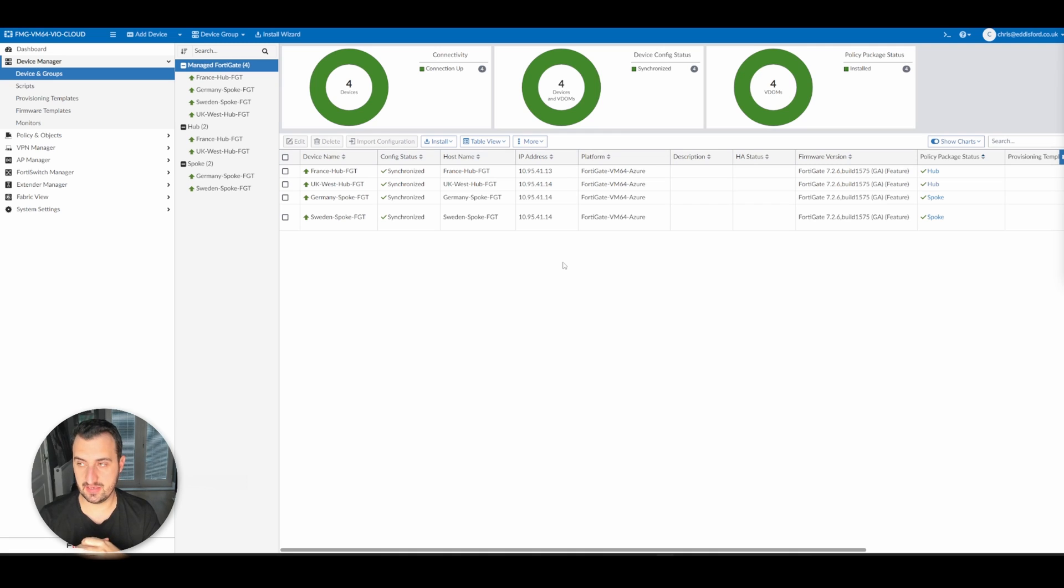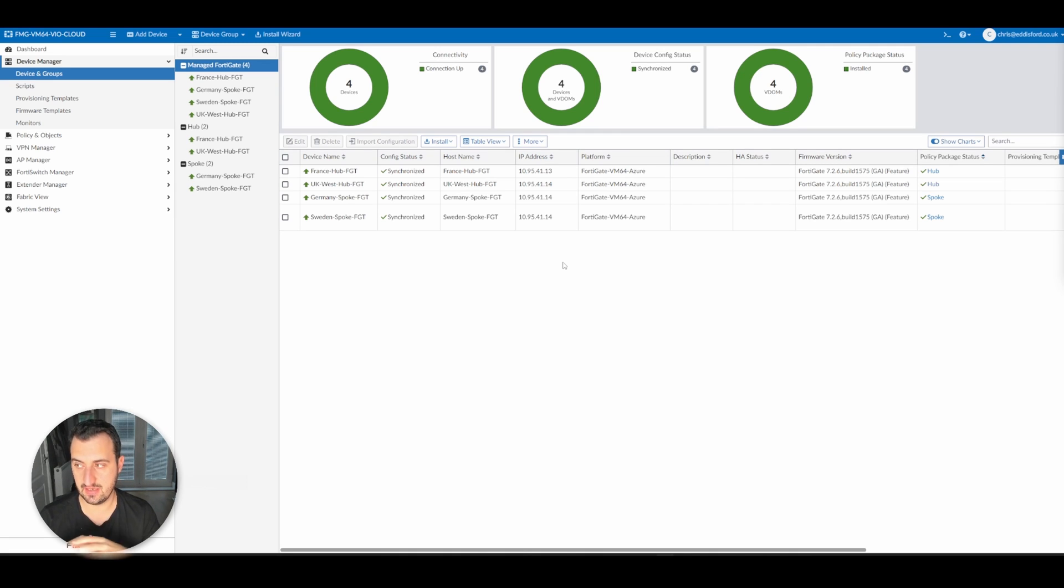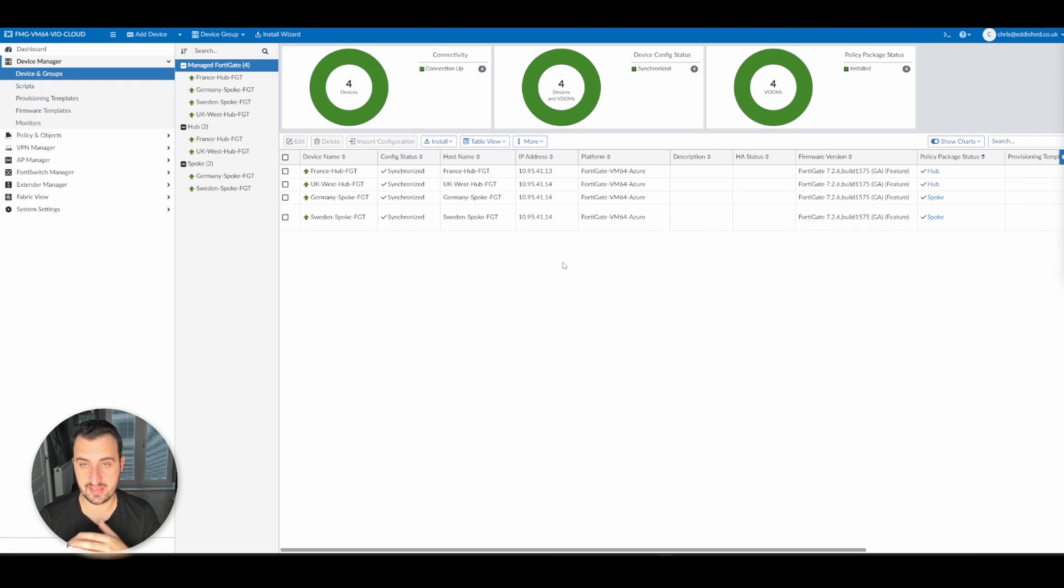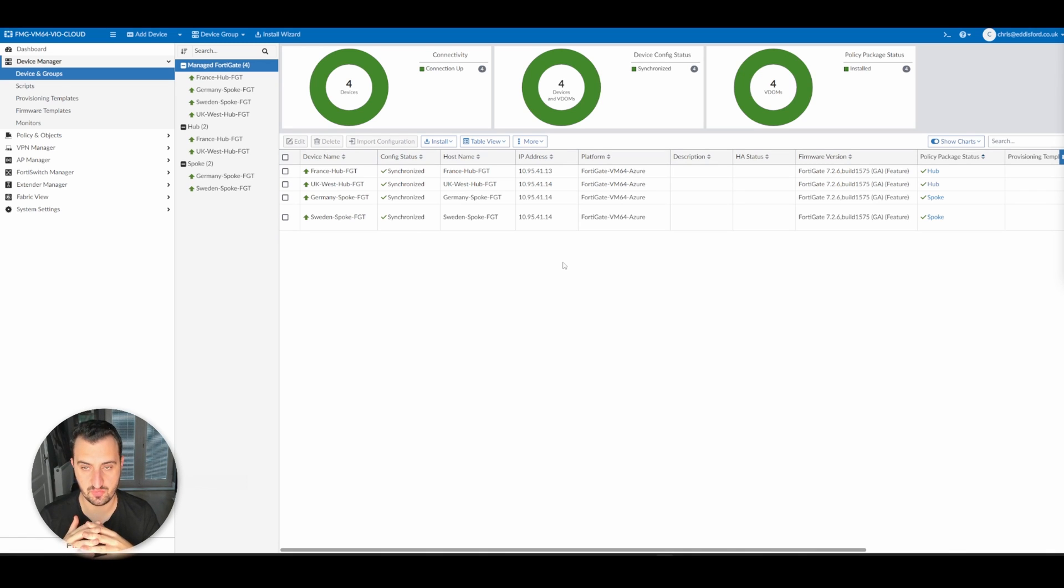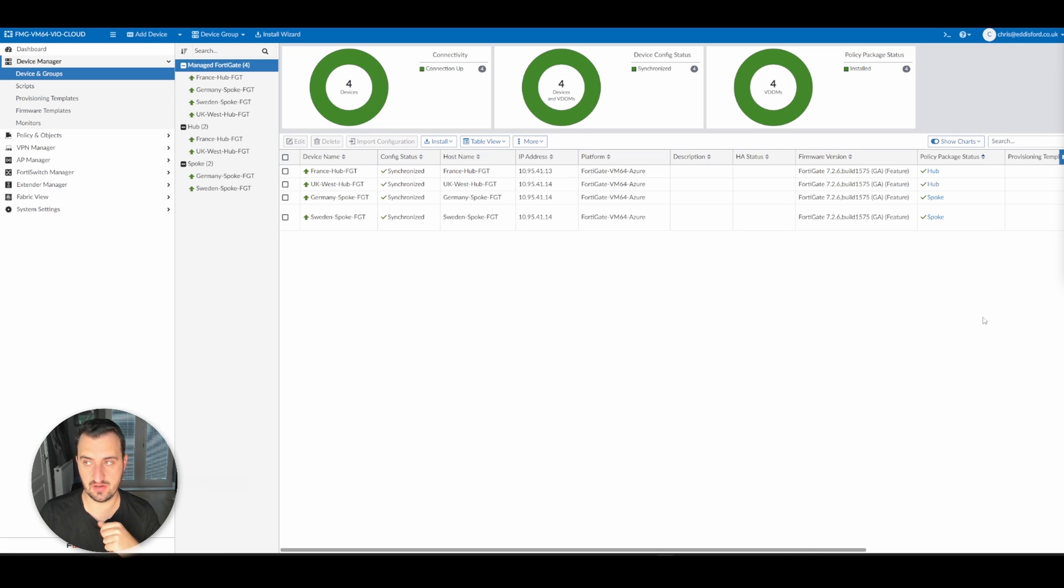All the policy packages, all the firewall policies, the objects and everything have been deleted, so it's a clean slate here. What we're going to do in this video is use the SD-WAN orchestrator to build an ADVPN mesh between all of the sites.